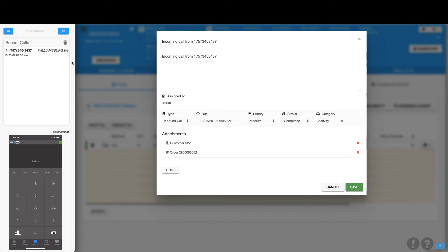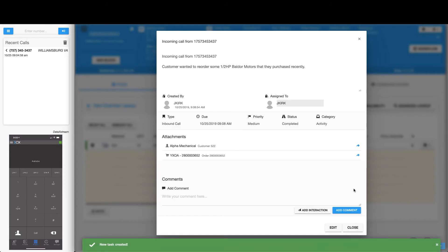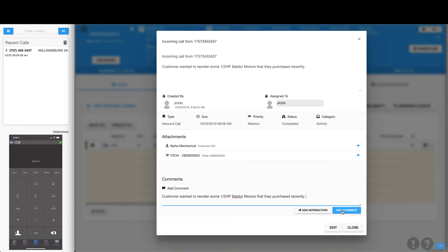Now that we finalized the on-account order and hung up the call, OMS Plus launches an overview window showing us all the interactions we made with the customer, including their customer number, a link to the customer page, the order we created, a link to the order, as well as the ability to add comments to be used as reference later on.